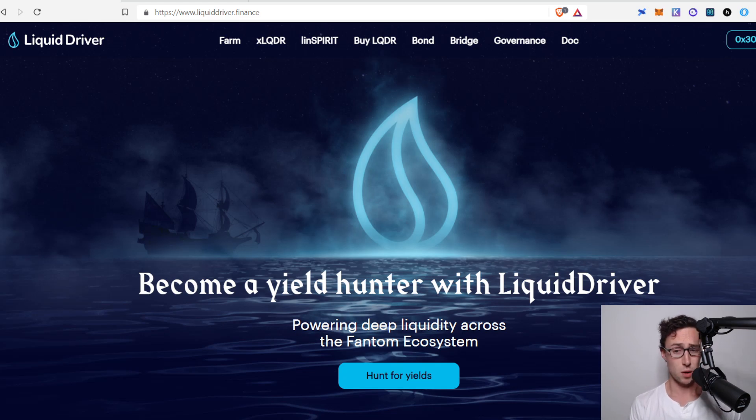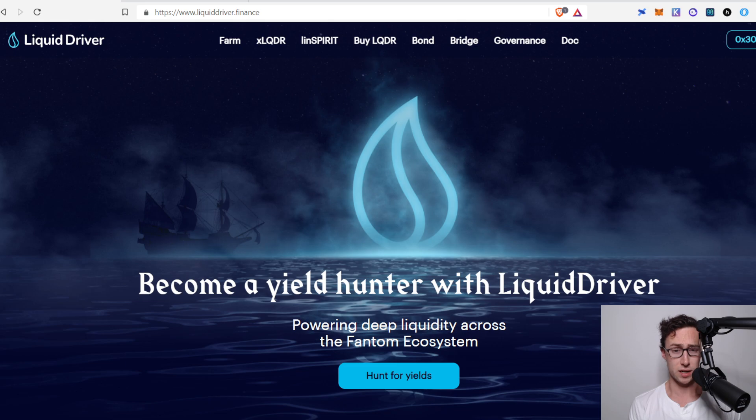What's happening friends? Welcome back to Dynamo DeFi. My name is Patrick and on this channel I talk about cryptocurrency, decentralized finance, and economics.